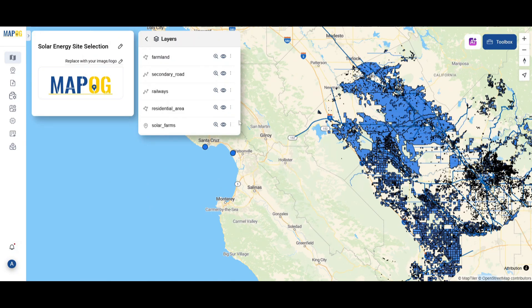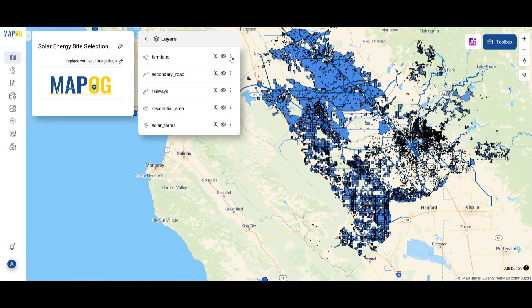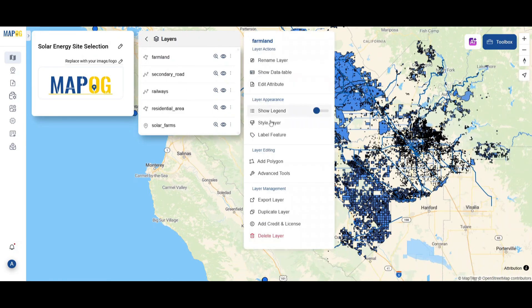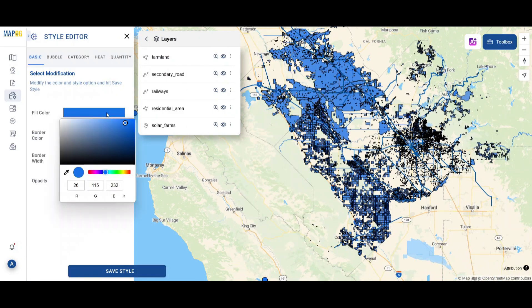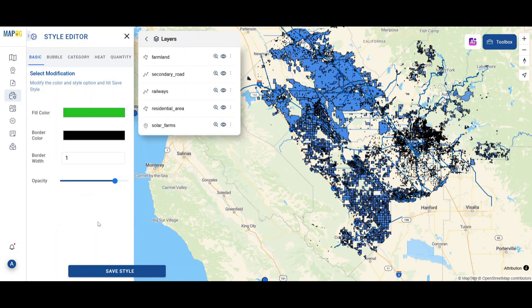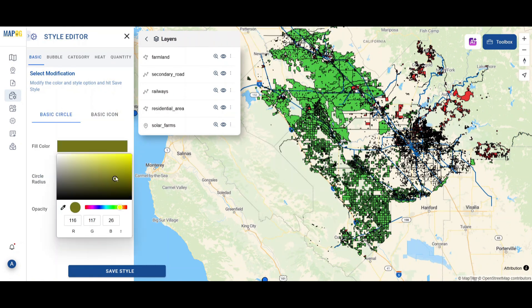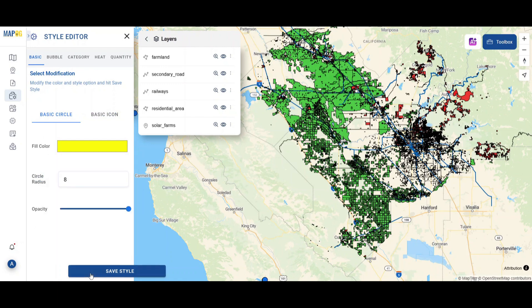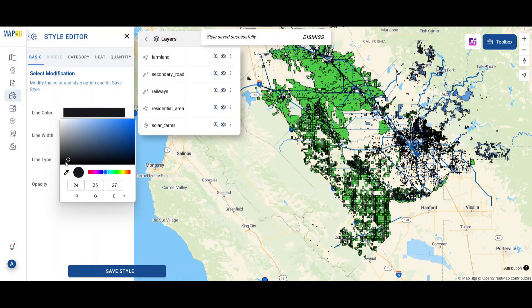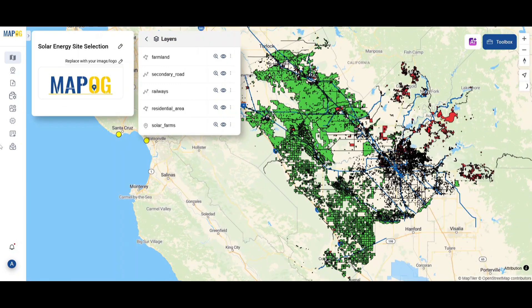Then, using MapoG's style editor, each layer was styled for better visual clarity — farmlands in soft green, solar farms in golden yellow, and transport lines styled accordingly.